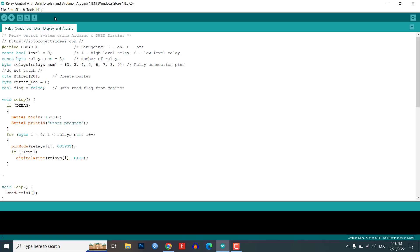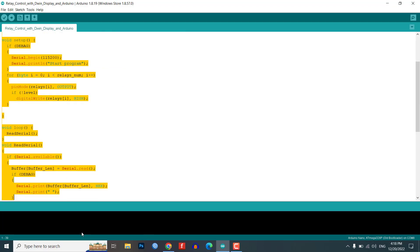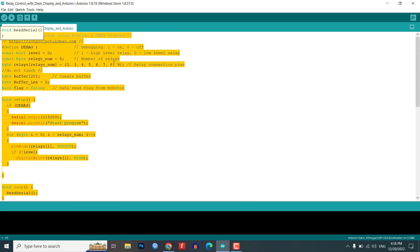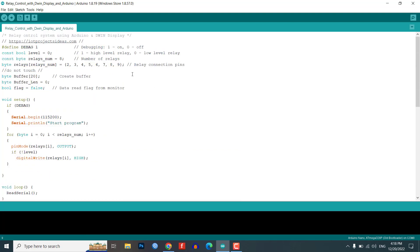This code is for controlling 8 or 16 relays using a Dwin touch screen display and an Arduino. The code is written in C++ and is intended to run on any 5-volt compatible Arduino microcontroller.